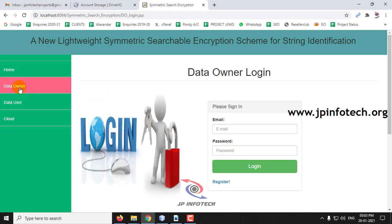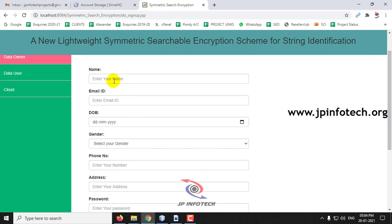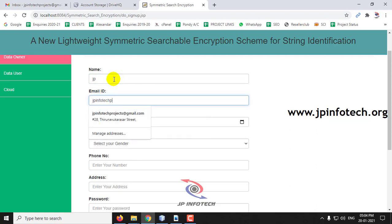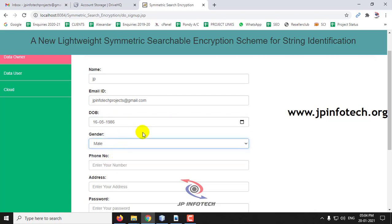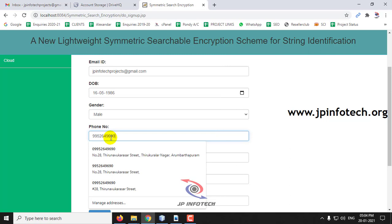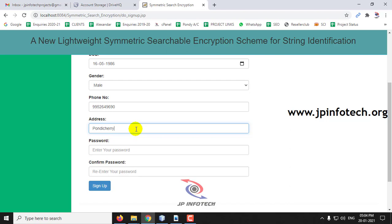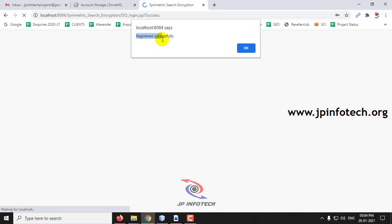Now we will see the data owner. First, a new data owner should register by clicking the register option. Enter the name, email ID, date of birth, gender, phone number, address, and the password required. Click sign up. Now you can see the pop-up registered successfully. Click OK.